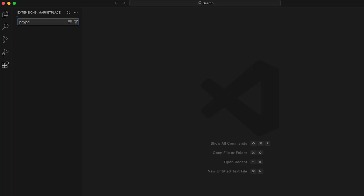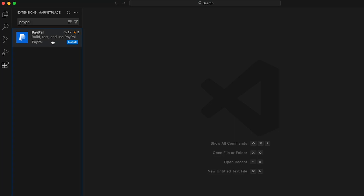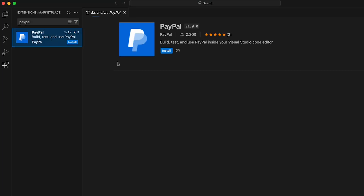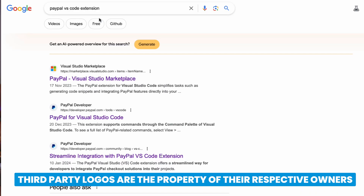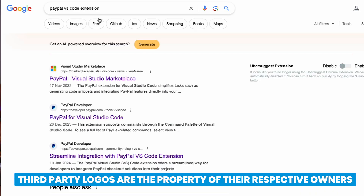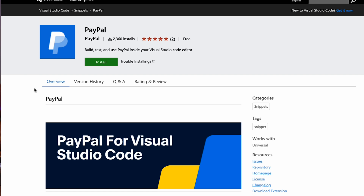First, let me show you how to download the extension. We open VS Code, navigate to extensions, search for PayPal, then install. Or we can search for PayPal VS Code extension on Google and then install it.